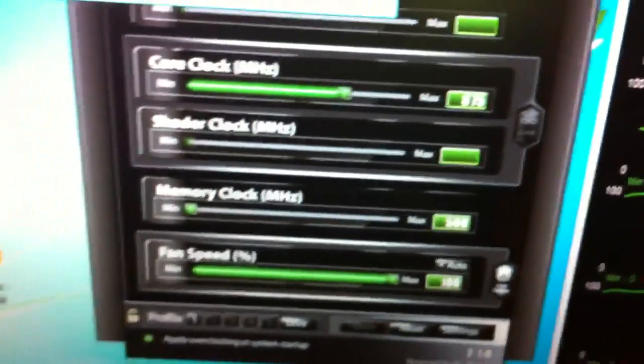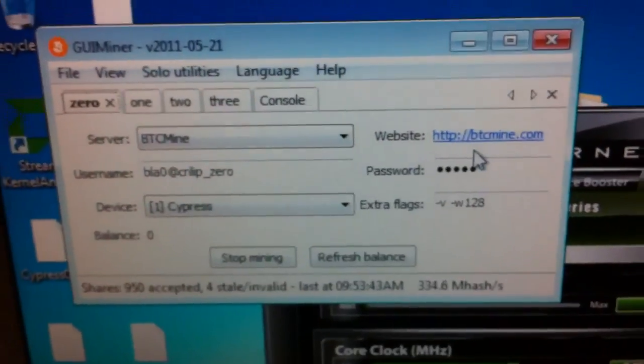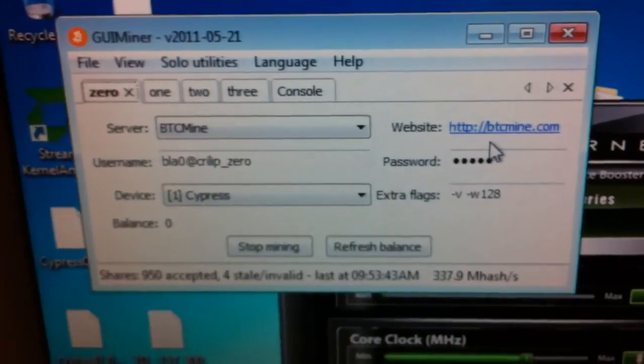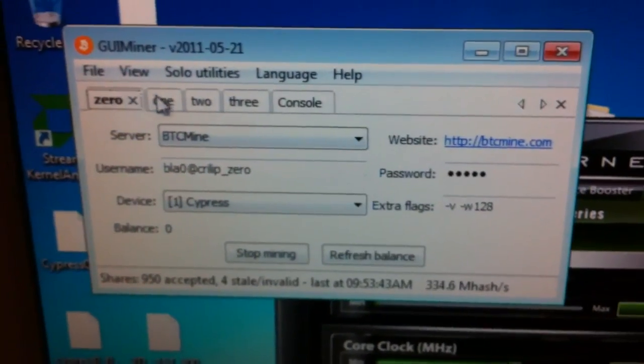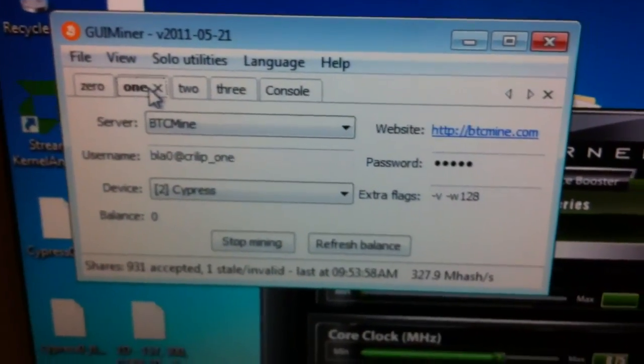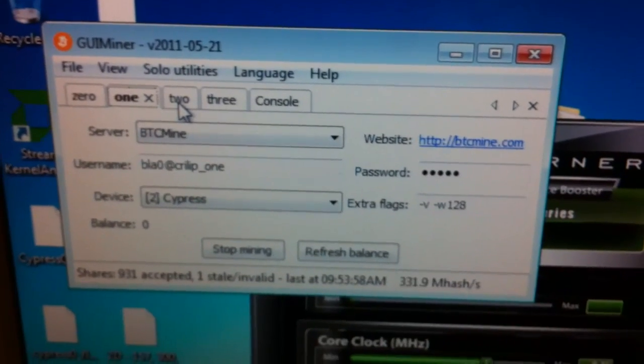I get an average of 330 to 340 mega hashes per second on each card. That one's only doing 330.